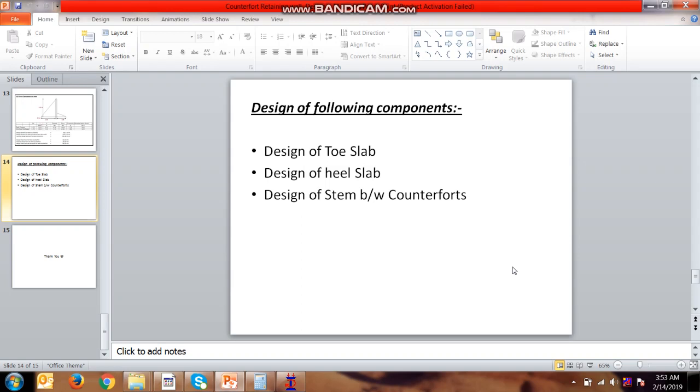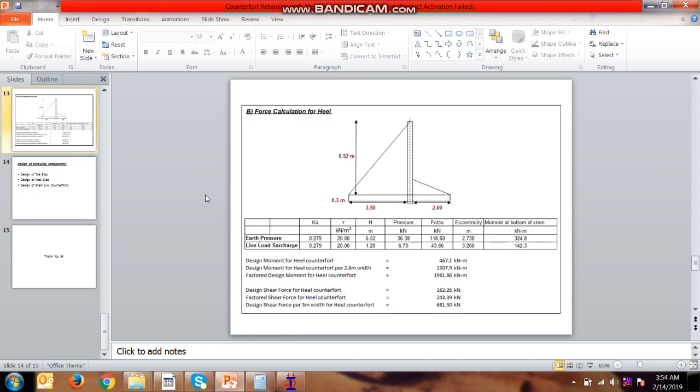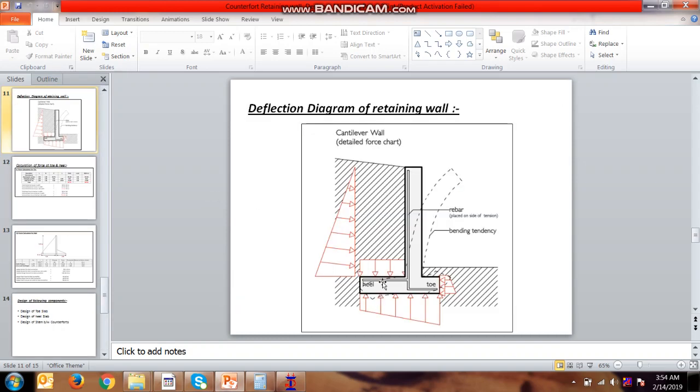Hello friends, in this video we will be discussing the heel slab. In previous videos we discussed the stem between the counterforts and the toe slab. So first step is, what are the forces applicable on the heel slab? Here we can see the pressure and the weight of the soil.